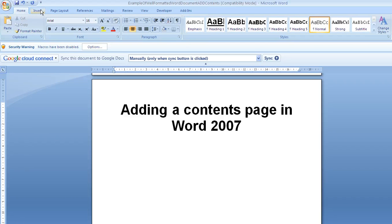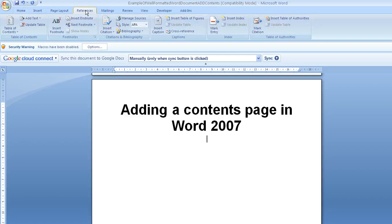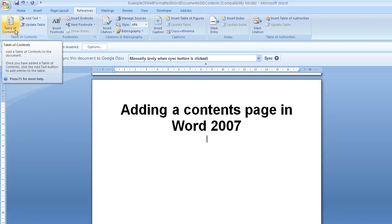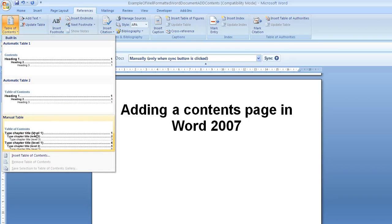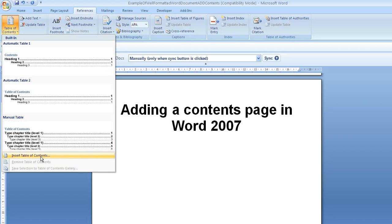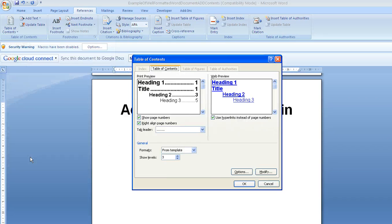So what we're going to do now is go to the references tab and then look at table of contents. Now there's some pre-built ones which you could just choose and it would put them in, or if you want to have more control over how it looks you can go to insert table of contents.